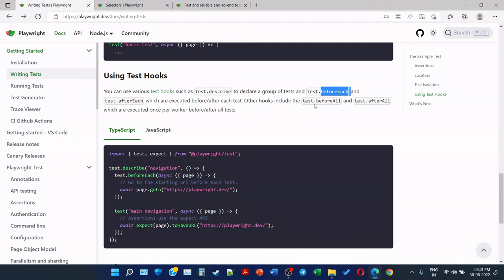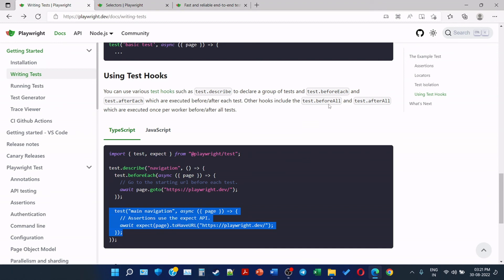Other hooks include the test.beforeAll and afterAll. So suppose I write five tests with different code inside of it, then I can use test.beforeAll which will run only once before all the tests, and test.afterAll which will run only once after all the tests. So this is about the test hooks.